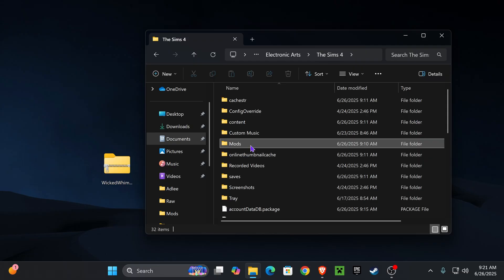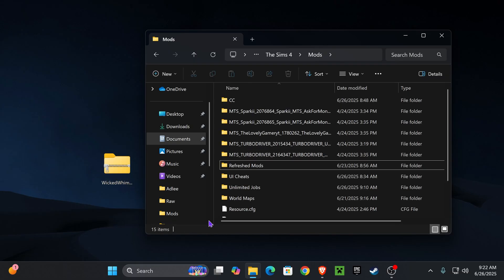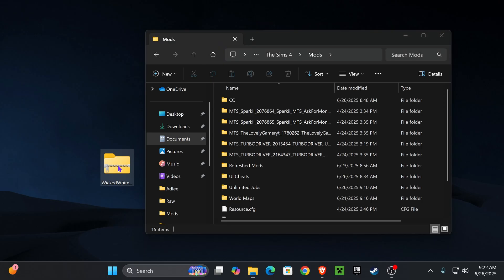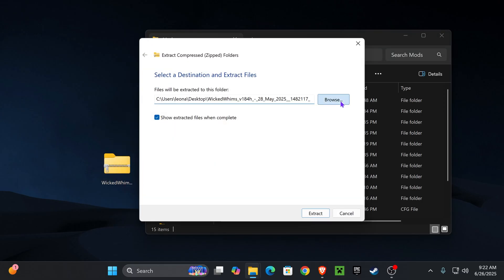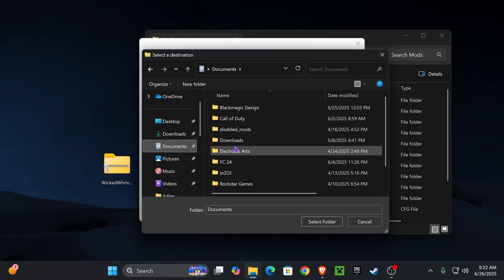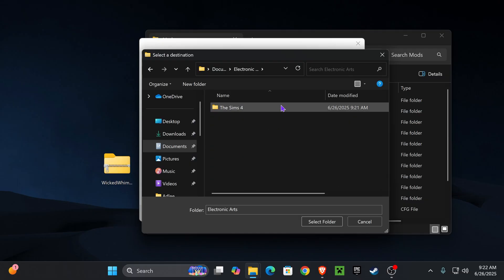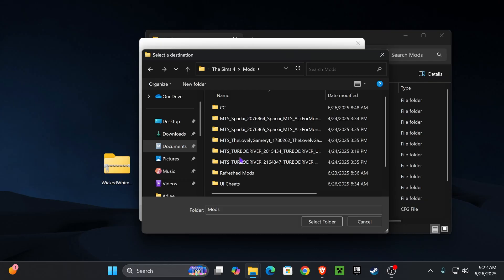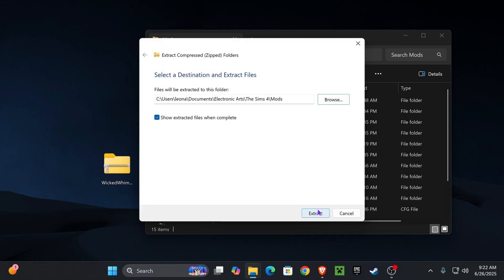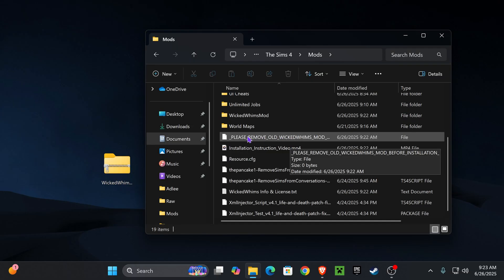Now we're going to open up our Mods folder and extract our file. If you have Windows 11, you can just right-click and press 'Extract All,' but if you do not, I'm going to go ahead and leave a file extractor extension in the description. We're going to right-click our Wicked Whims zip file, press 'Extract All,' click Browse, go to Documents, Electronic Arts, The Sims 4, and select our Mods folder, then press 'Select Folder' and then 'Extract.'